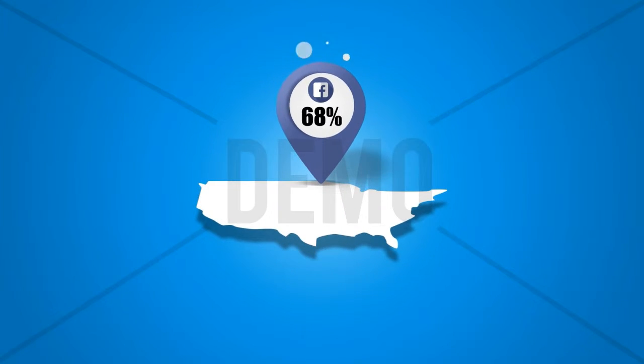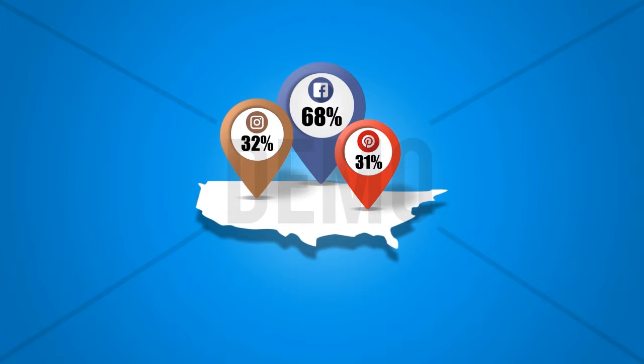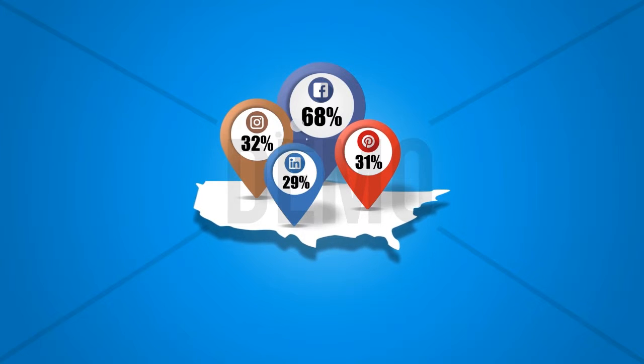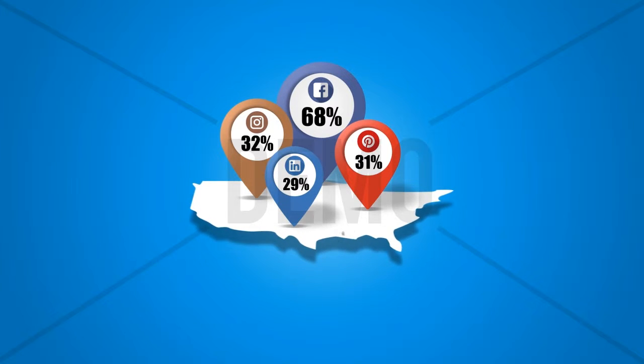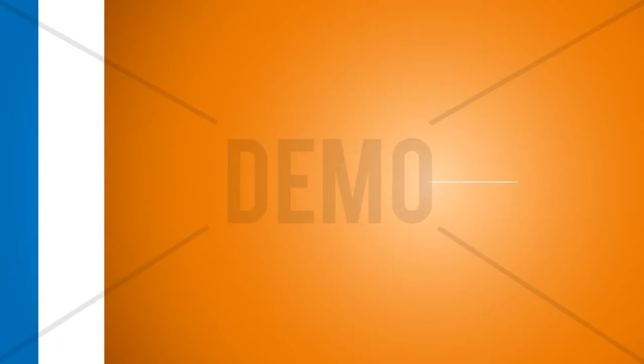68% of all U.S. adults are on Facebook. About 32% are on Instagram. And nearly 31% have an account on Pinterest. 29% of adult Americans are on LinkedIn. And Twitter gets the attention of about 24% of American adults.